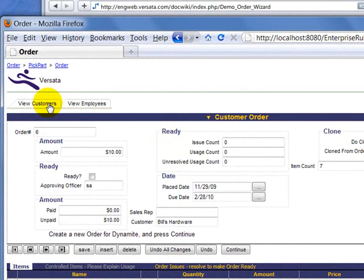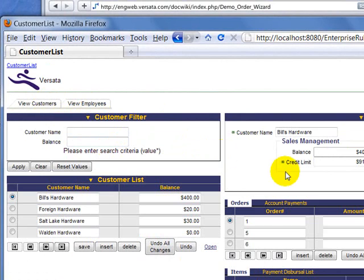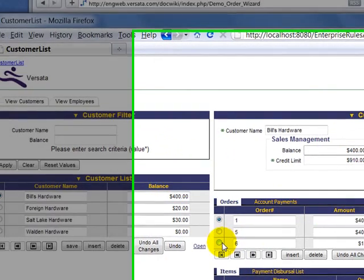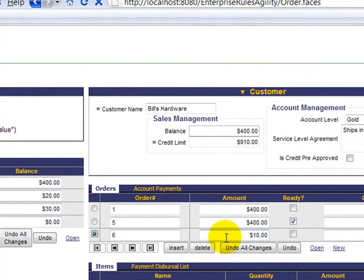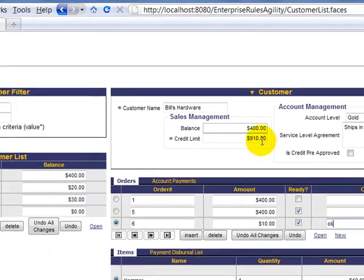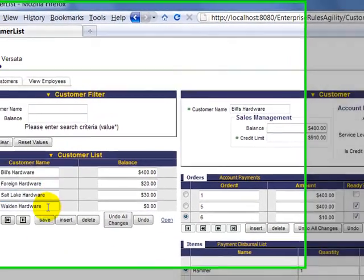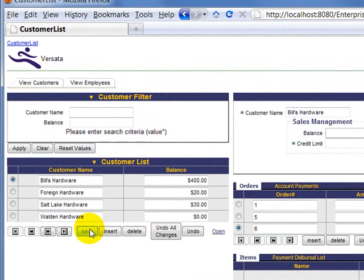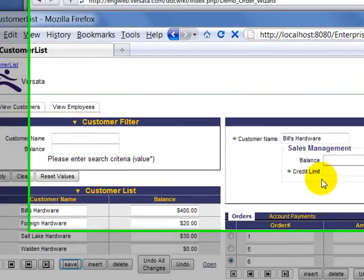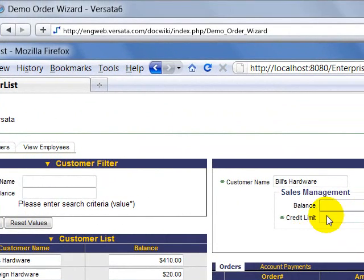If we return back to the customer, we can select our newly placed order, and we can mark it ready, which will observe, makes an update on the customer's balance.